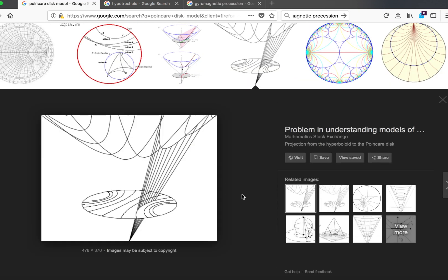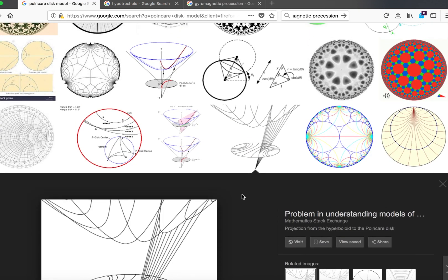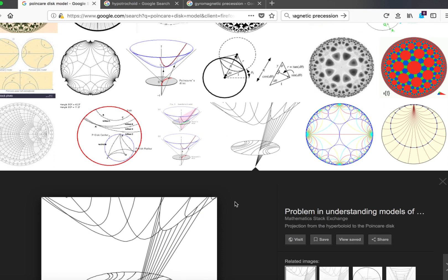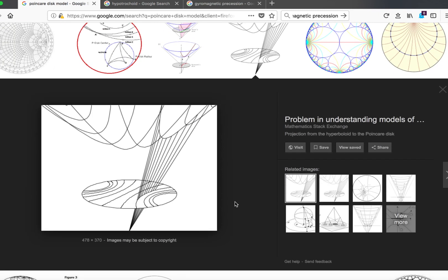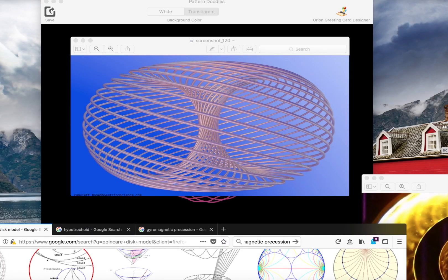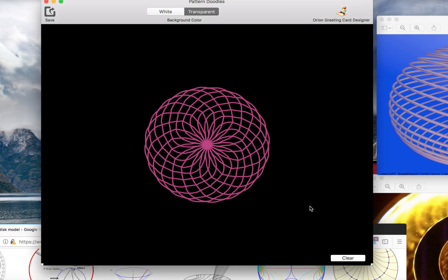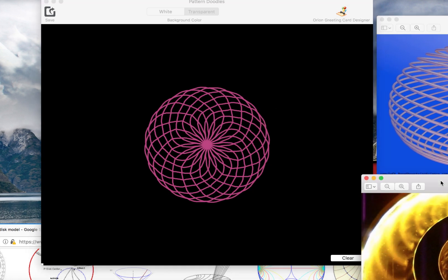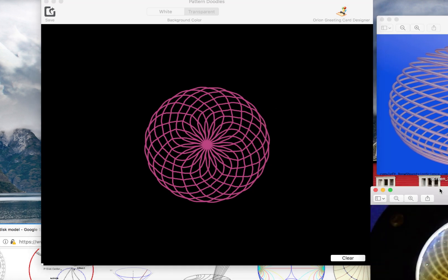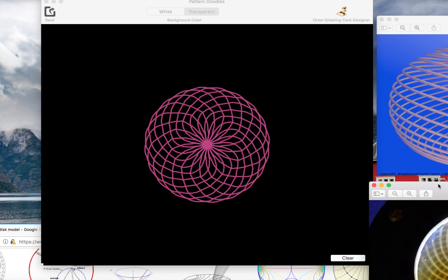Look up what gyromagnetic precession is, and specifically the two-dimensional Poincaré disk model of projective geometry, which necessarily spells out the nature of a two-dimensional model as projected in three-dimensional geometry. Now let's actually show that with a really simple program here. You can actually see the pattern of the ferrocell on this simple two-dimensional pattern, which will draw out in 360 degrees a circle.